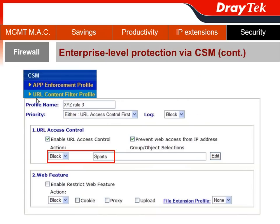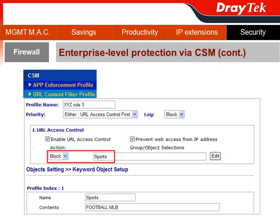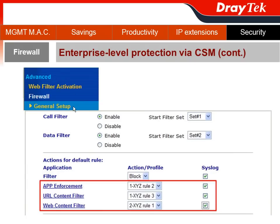Another CSM feature I will show you is the URL Content Filter. I may want to block sports events — I don't want employees watching baseball games during paid working hours. For this keyword object, I already set up the object settings to include football or major league baseball keywords. Then we go to Firewall General Setup to enable all our settings: App Enforcement with XYZ Rule 2, URL Content Filter with XYZ Rule 3, and Web Content Filter with XYZ Rule 1. You can also check the syslog to see which employee broke your rules.